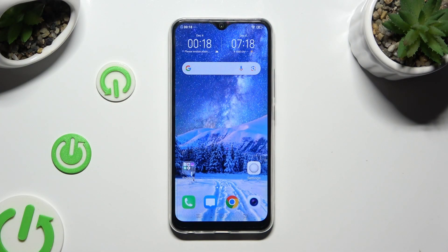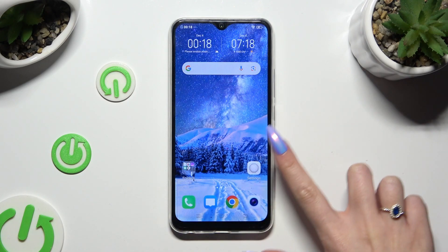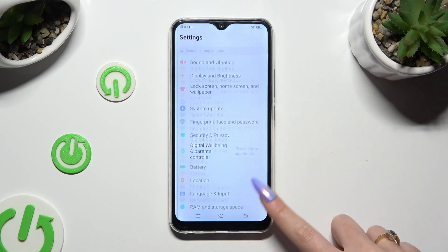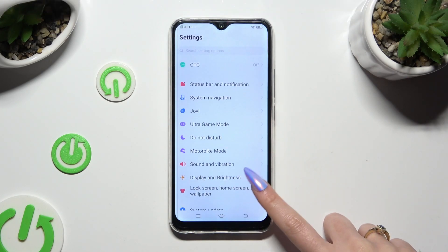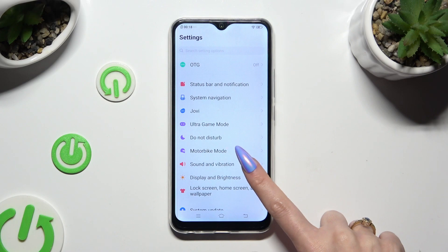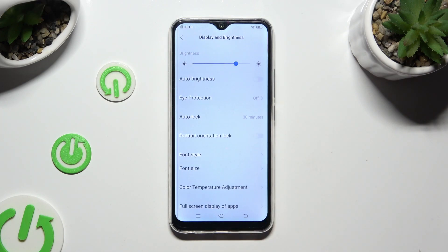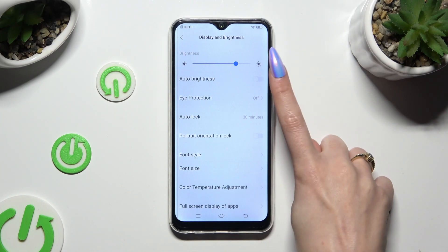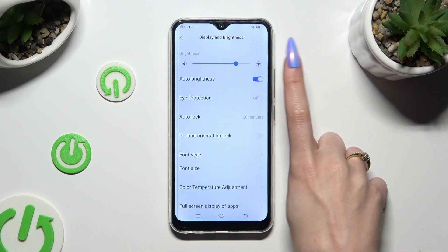First of all, go into Device Settings and click on Display & Brightness. Following that, tap on the toggle next to the Auto Brightness feature to activate it.